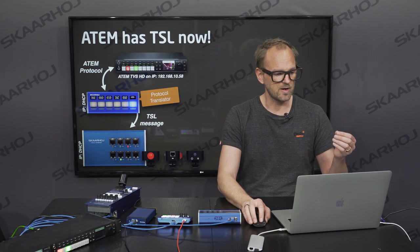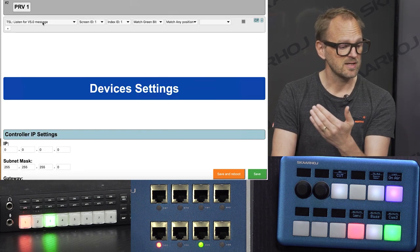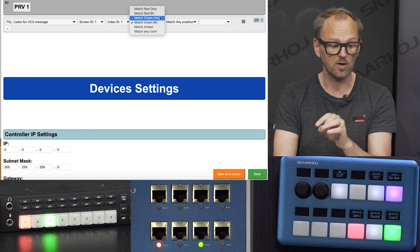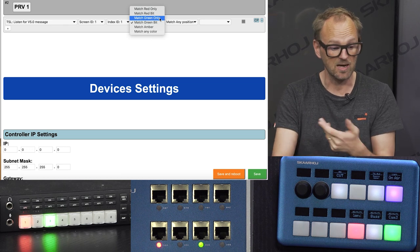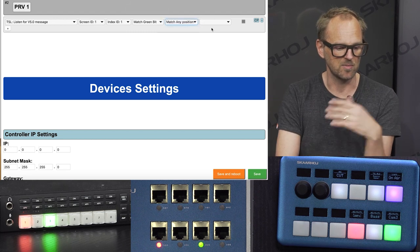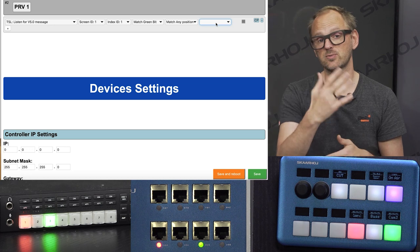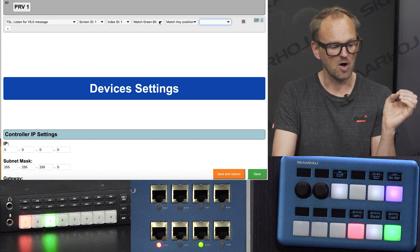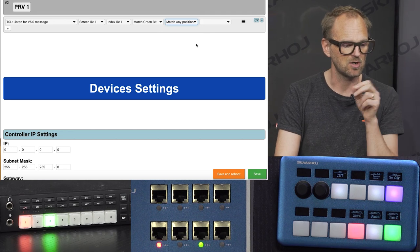Now let's look at the tally system configuration. On the preview lamp for camera number one, we're listening for a TSL 5.0 message on a particular screen ID and display ID, matching the green bit. We could also match for the red bit — if we match both red and green simultaneously, it can actually turn orange. Matching any position means regardless of whether the message is for left, right, or text portion, it will match all of them — the most generic option.